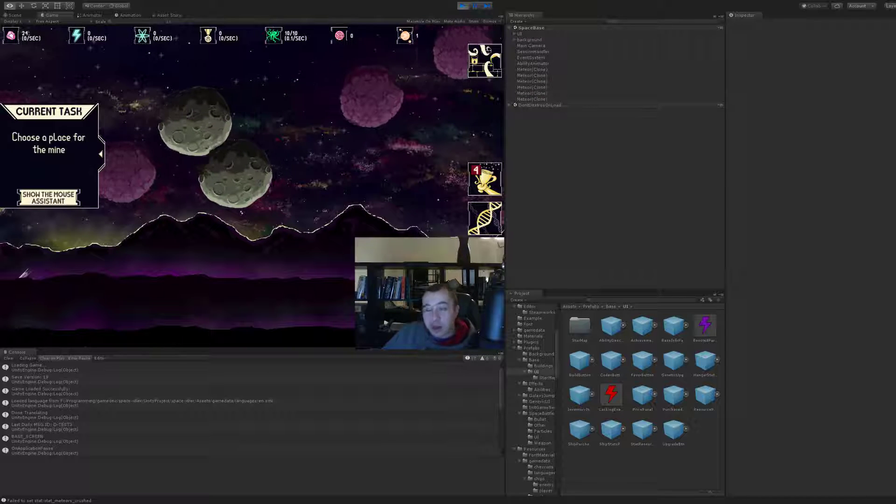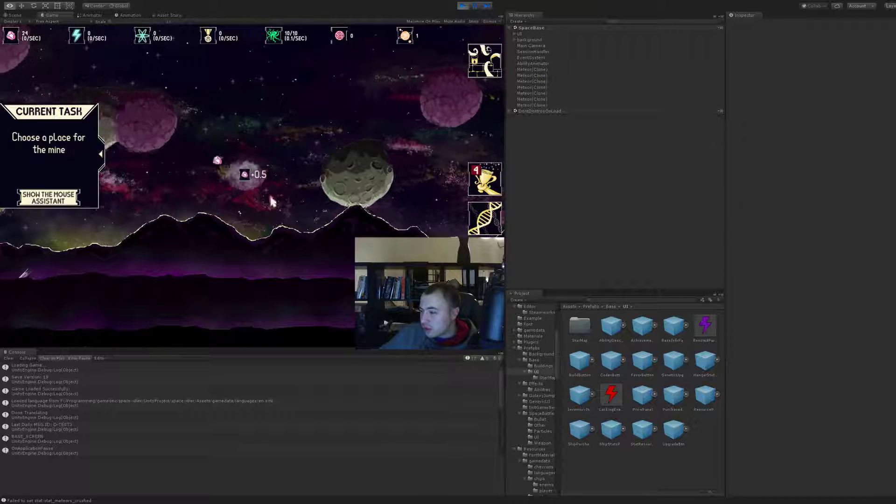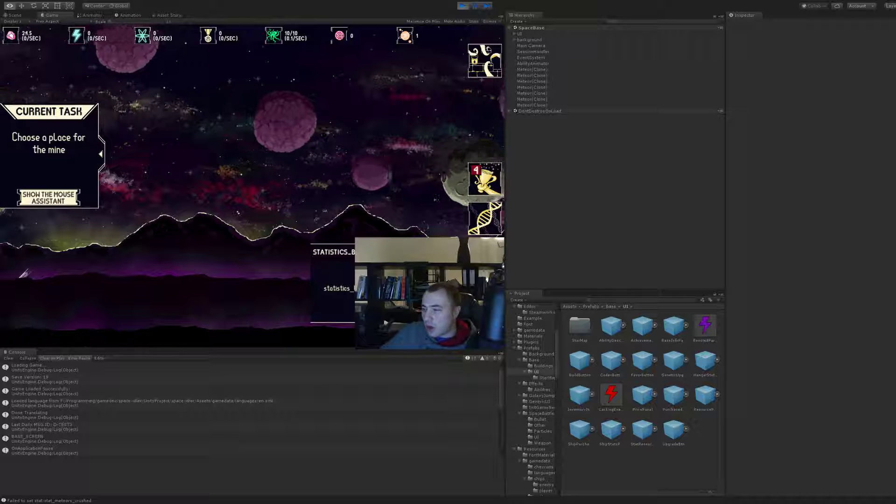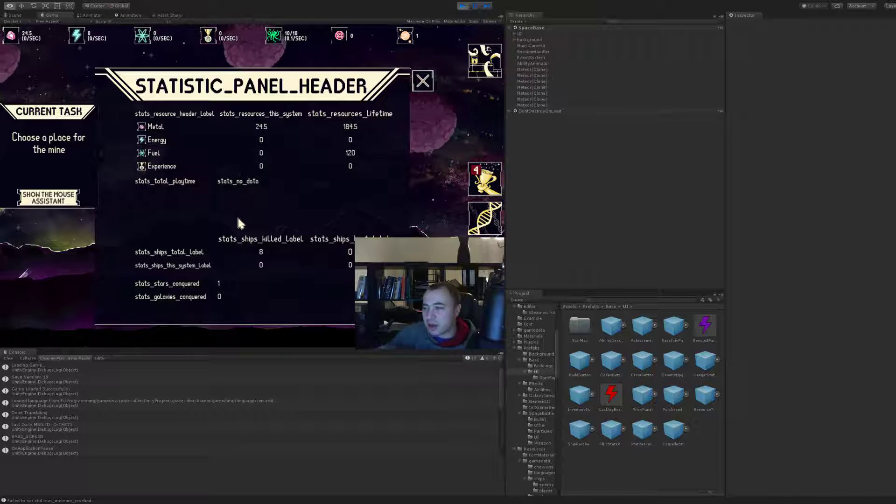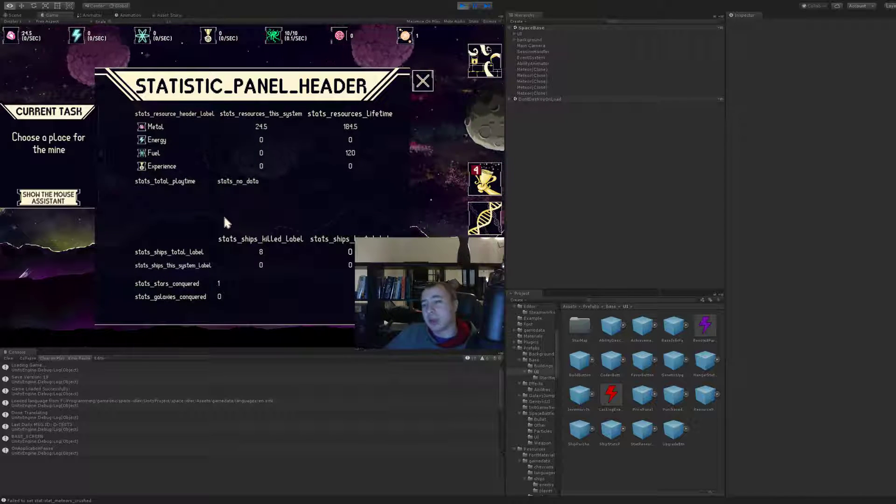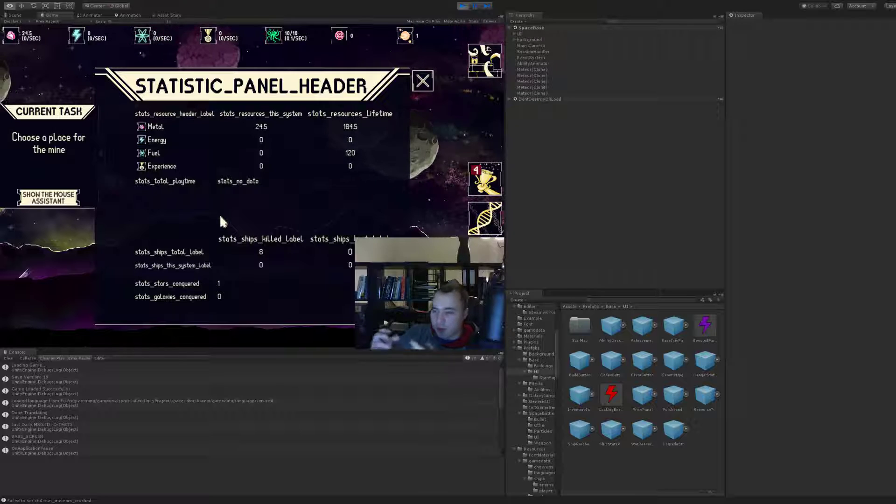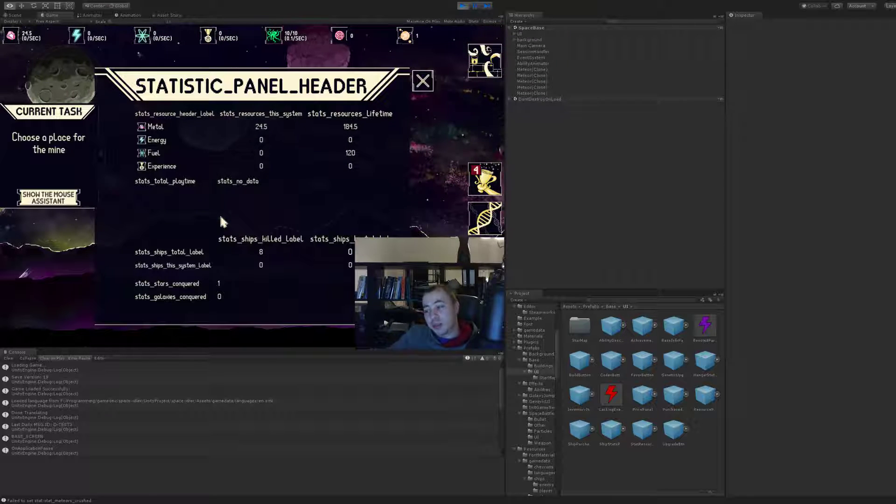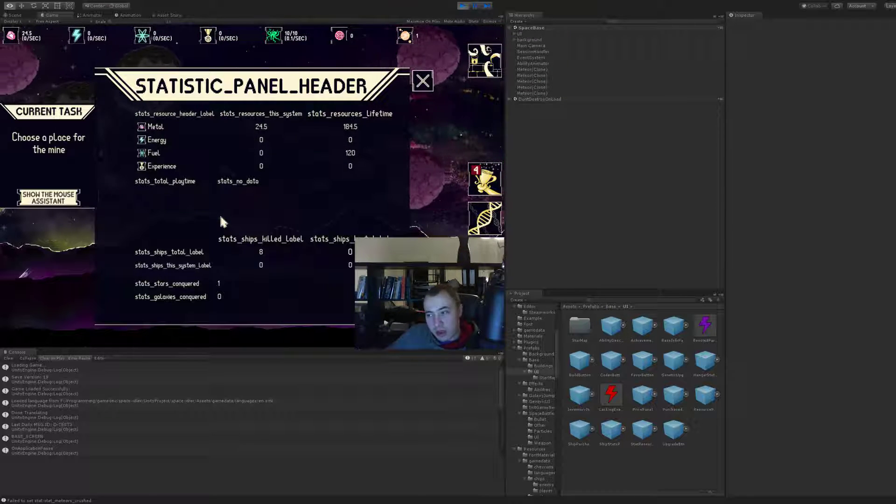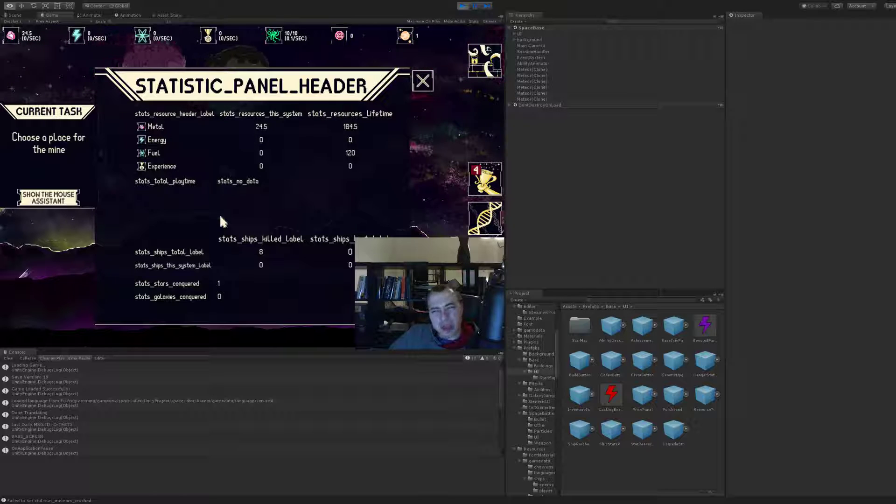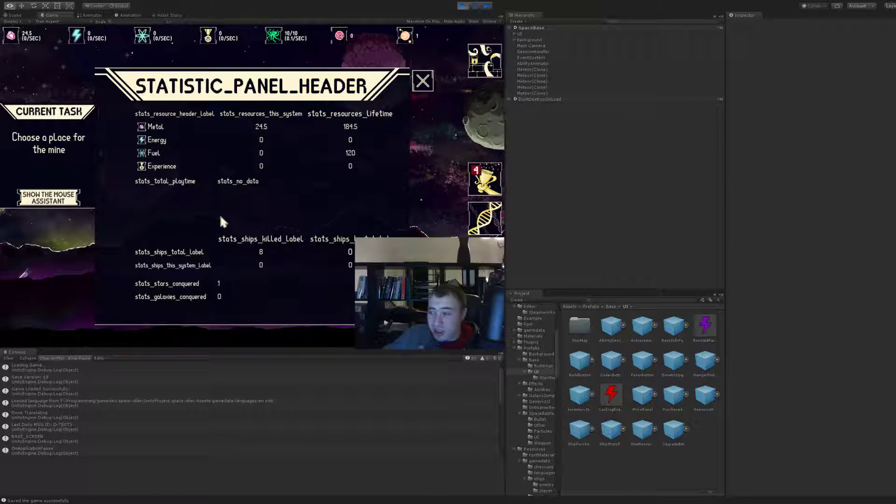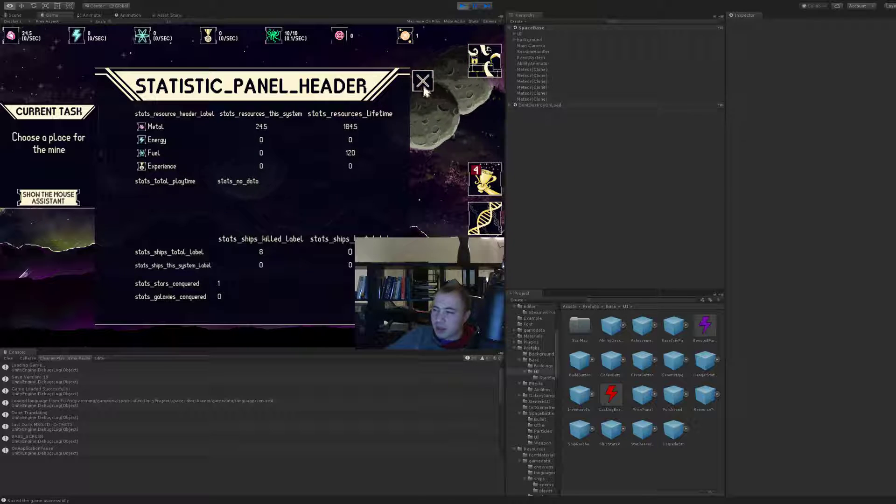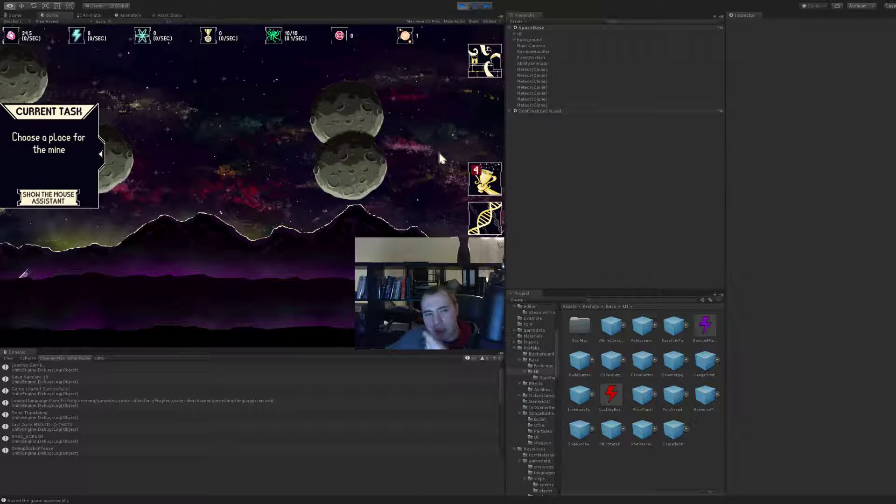Other than that, we've been working on new features. First of all, it's the statistic window that a lot of you have been asking for. This will show the resources that you've gathered on this system and over the lifetime, the ships killed and ships lost. There will also be the blessing status for the New Game Plus users.